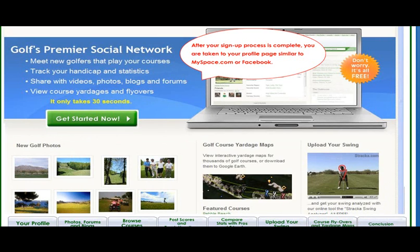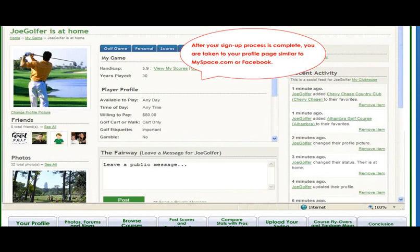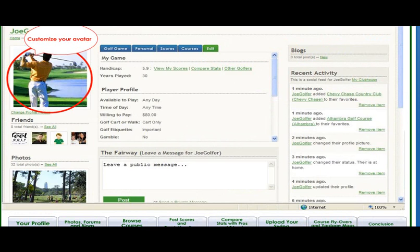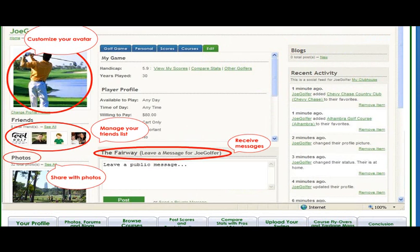After your signup process is complete, you are taken to your profile page, similar to a MySpace or a Facebook. Here is where you can customize your avatar, manage your added friends, upload photos, and receive private or public messages from other Straca.com users.